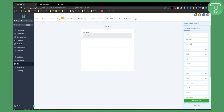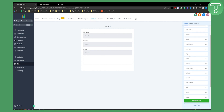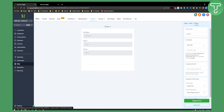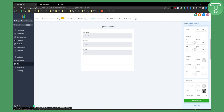What we can do first is add a Full Name field, then we can also add Email, and then we can also add a Phone field. This will be the opt-in where your leads will go through. If we go to Options, the form name is 'Form One' by default.